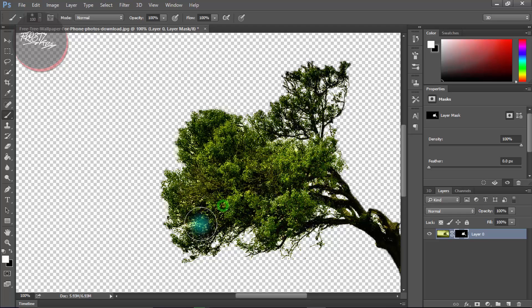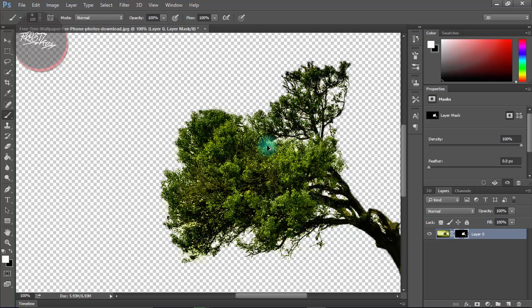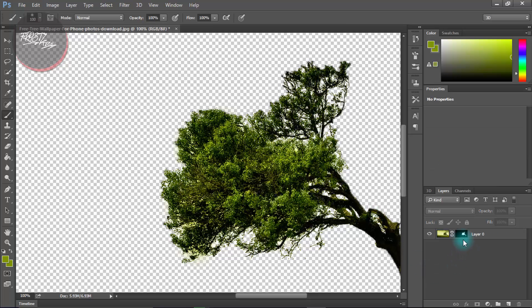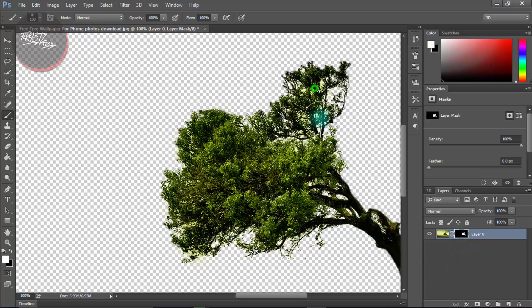And the next thing we wanna do is press on this thumbnail, and then we're gonna white it, like that.